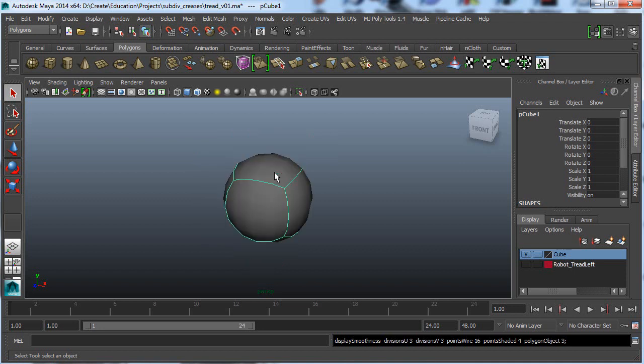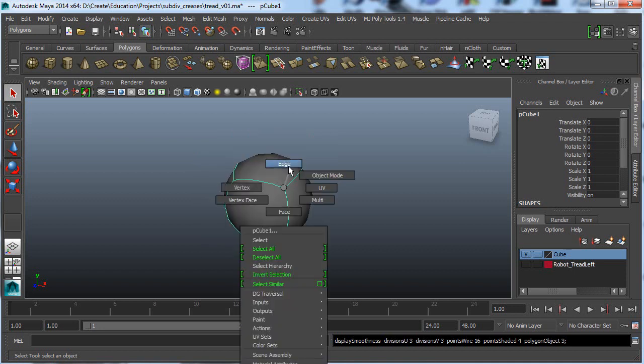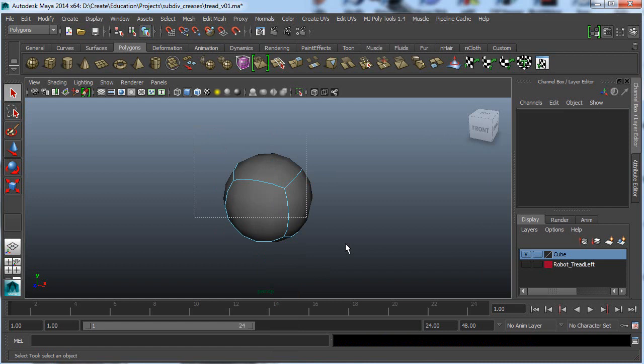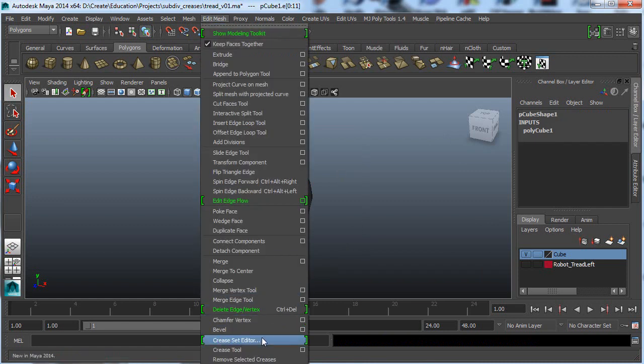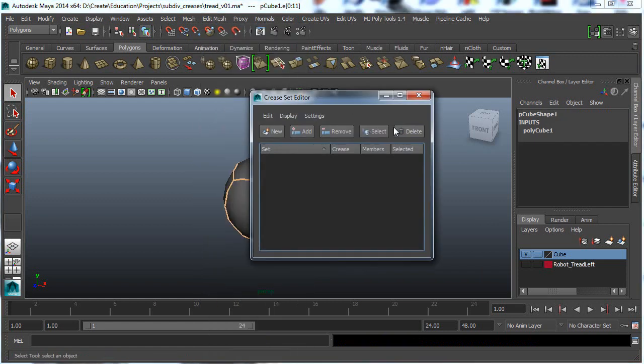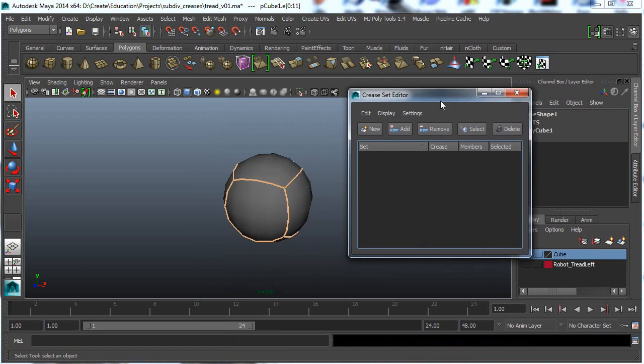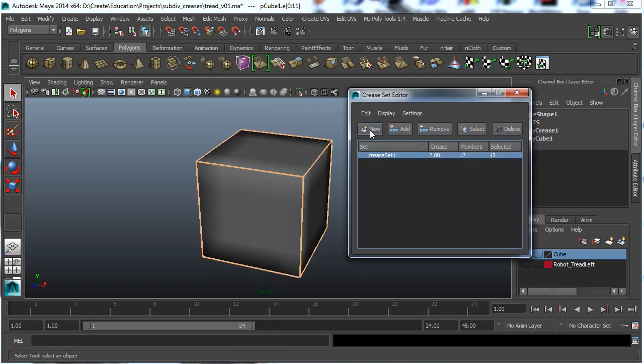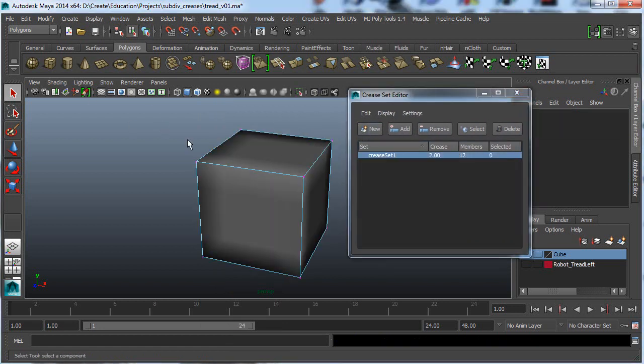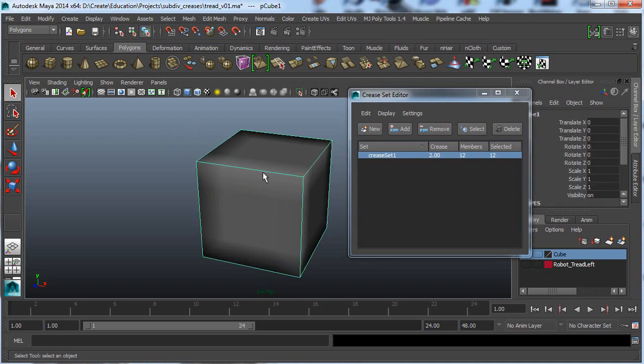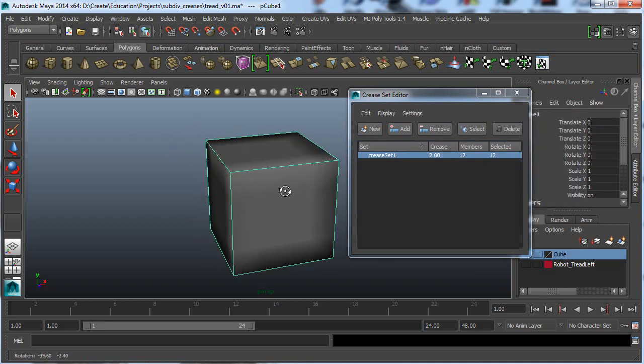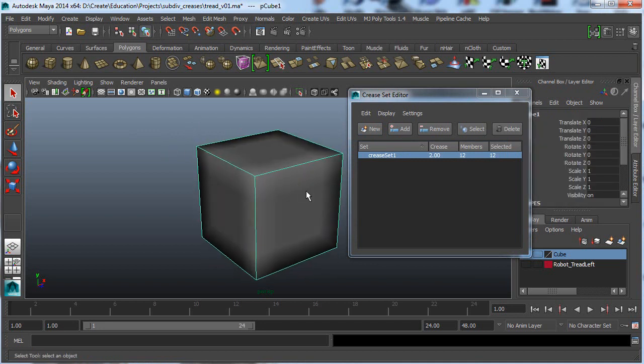So another technique is to use creasing. So let's go in and select all these edges. And we'll go to the Crease Set Editor. And we'll hit New with those edges selected. And there we go.